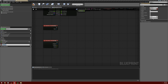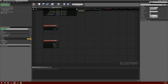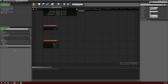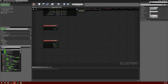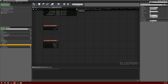Under our variables I'll add a new variable called combat status, and for the variable type we'll set it to our combat status enumerator. Then I'll add another variable called combat type, setting its type to our combat type enumerator. We'll make these public by clicking the eye icon to the right of them, then compile. For combat status I'll set the default to guard, and combat type will stay at its default of assault.